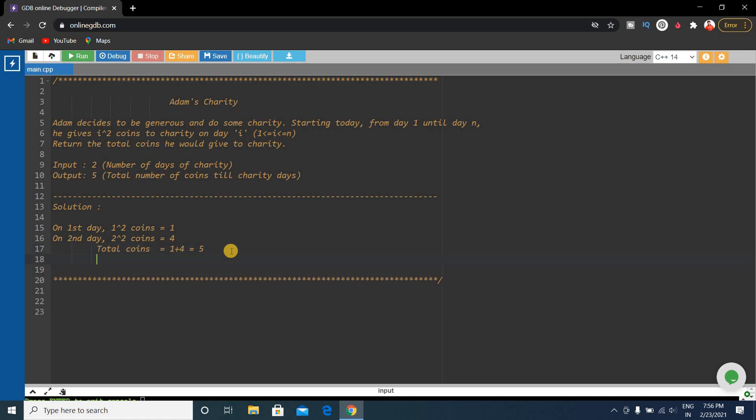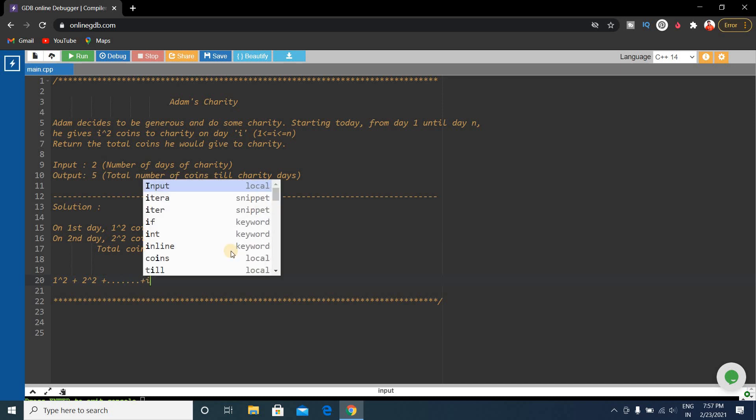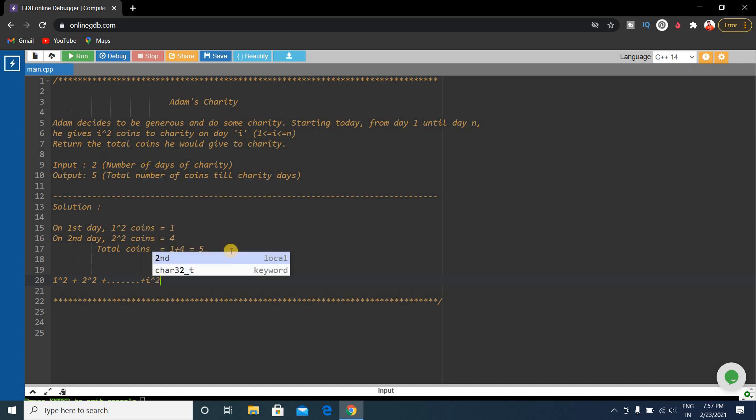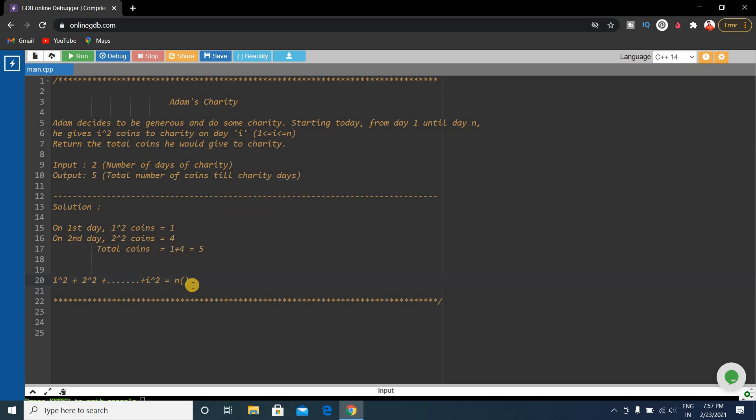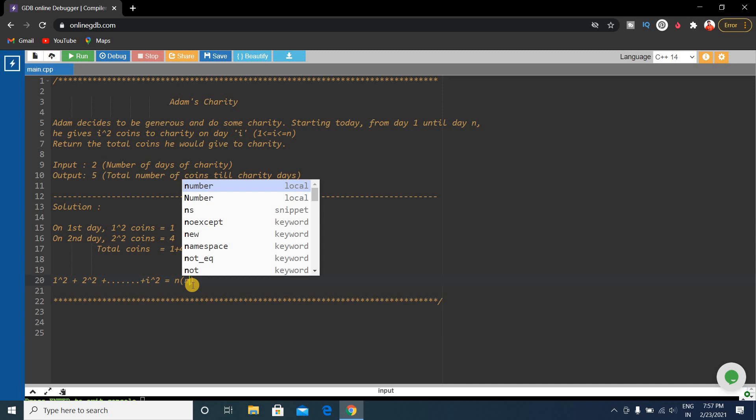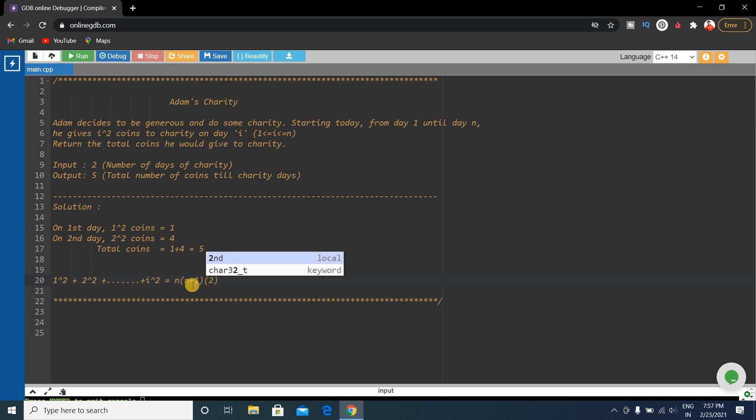So this is like 1² plus 2² plus dot dot dot plus i². The problem is like this. What we can do is write the formula of the sum of the squares of natural numbers.